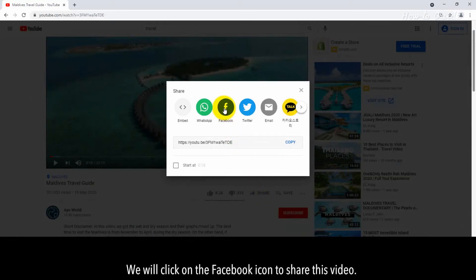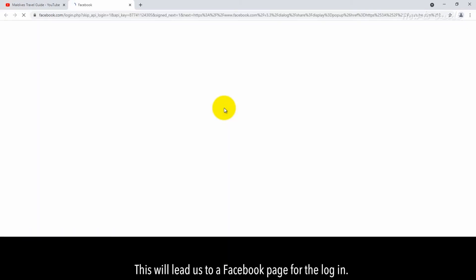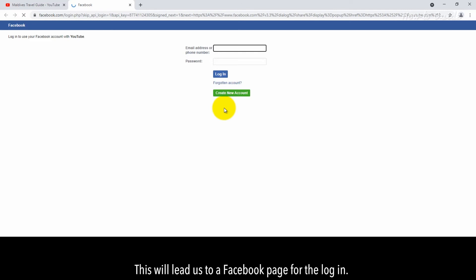We will click on the Facebook icon to share this video. This will lead us to a Facebook page for login.